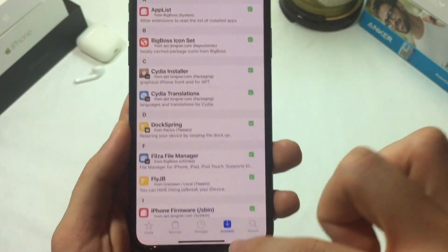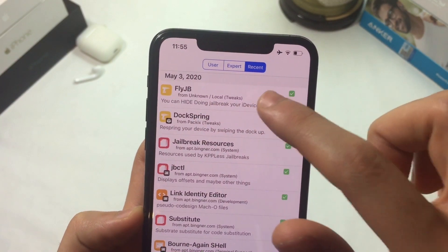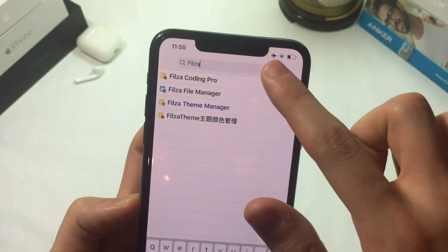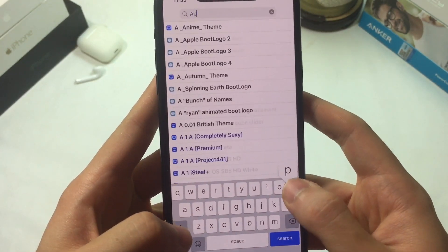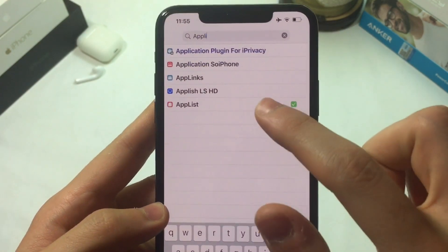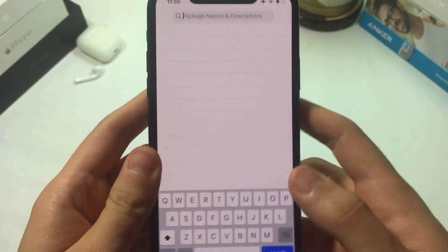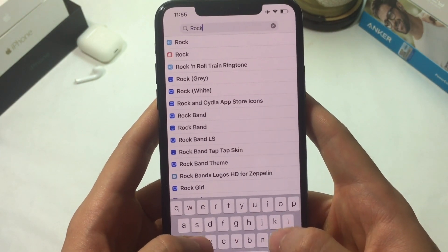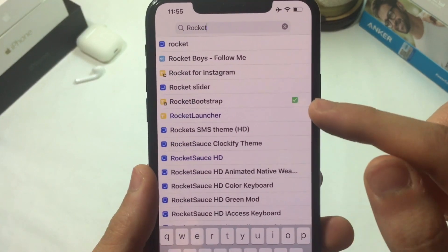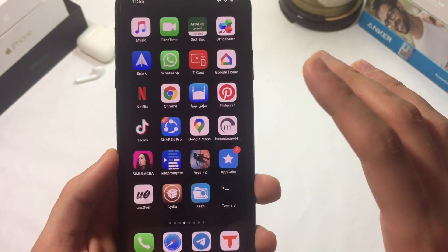Once it's installed, go to Cydia and make sure two additional tweaks are also installed for it to work. The tweak is FlyJB. The two dependencies are AppList — which is like an extension for the tweak to run — and also RocketBootstrap. Make sure you install both of these with the tweak for it to work properly.